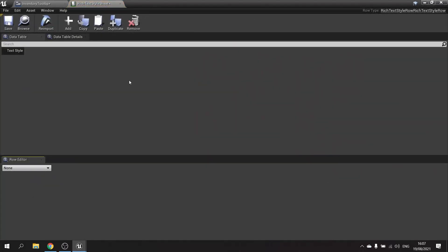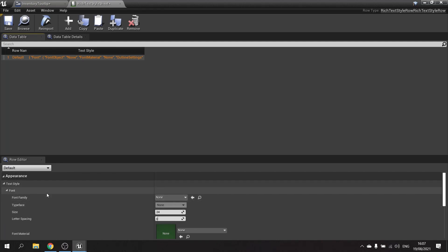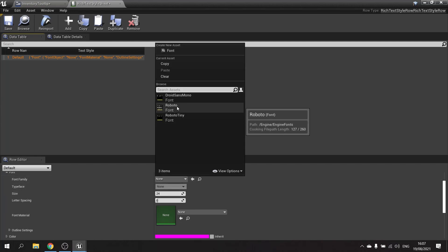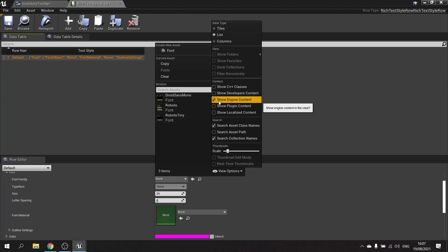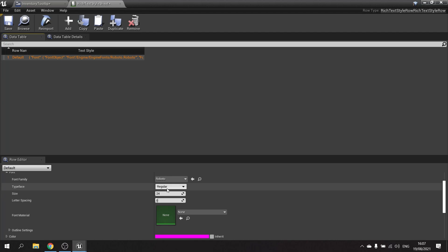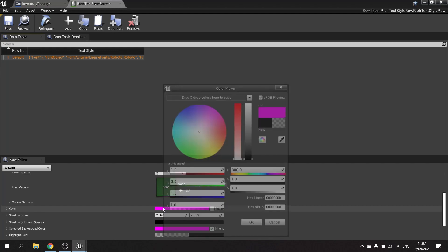In here we're going to add the first row, which is the default row. Name the row 'default' — this will be the font, coloring, and everything else assigned to it. For the font family, change it from none to the built-in font. If you don't see it, go to View Options and tick 'Show Engine Content'. Leave the font size as 24, keep it Regular, and change the color to white.